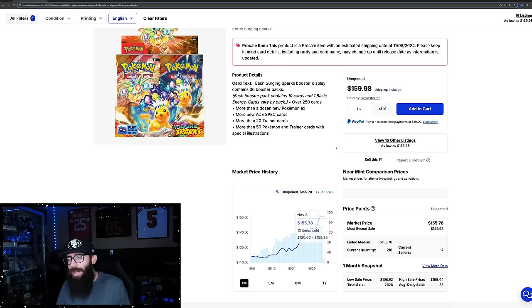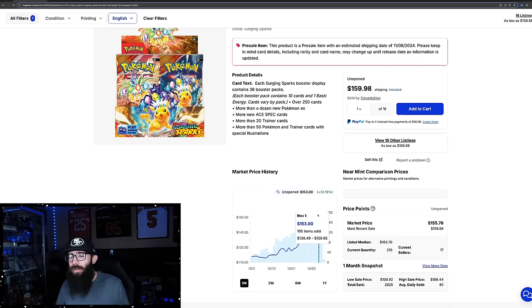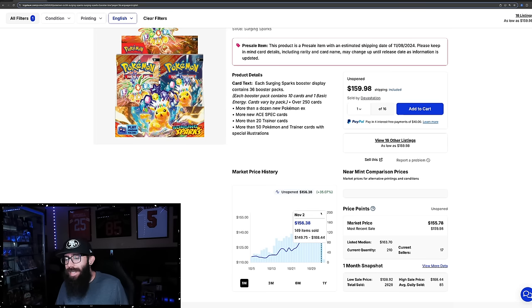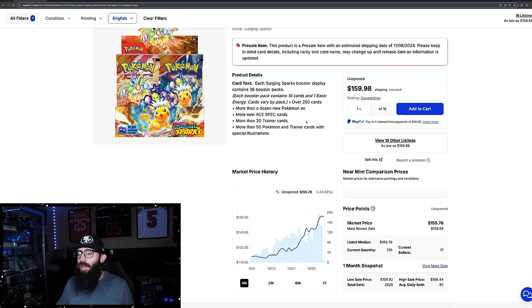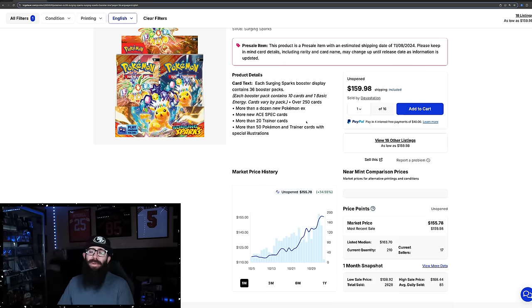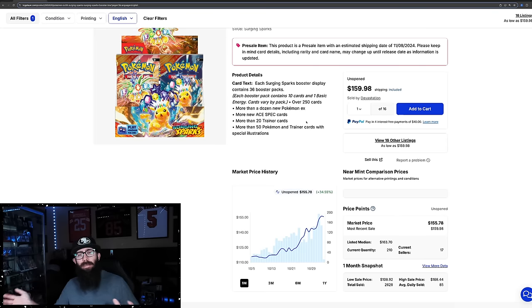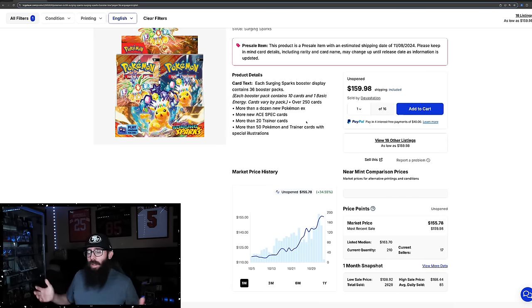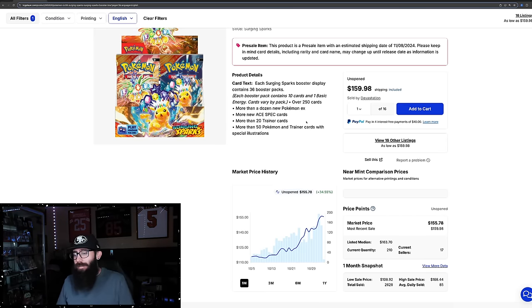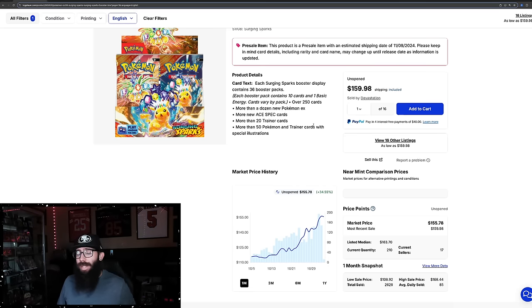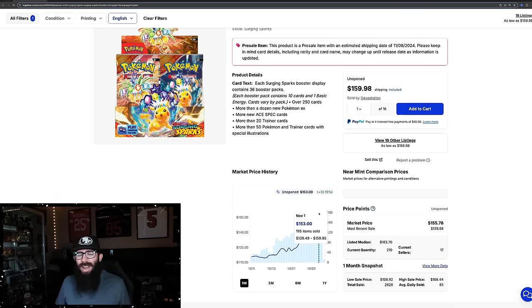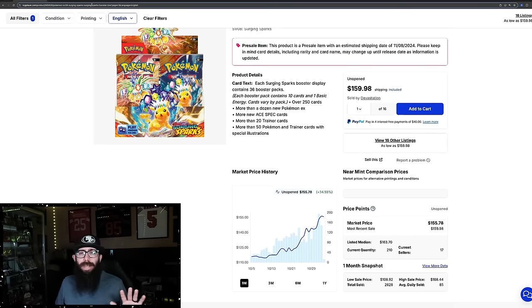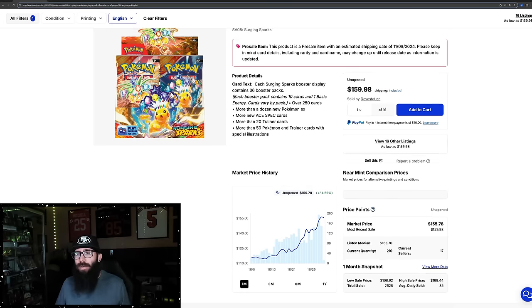We got the most sales when Prismatic got announced. Even if it was the next day, which I think it was - fact check me guys - even the next day it still had the second most sales in the last month. So some people were saying forget about Surging Sparks. Apparently the market does not agree with that sentiment, because the most sales are happening on that day. That's it for Surging Sparks for now.